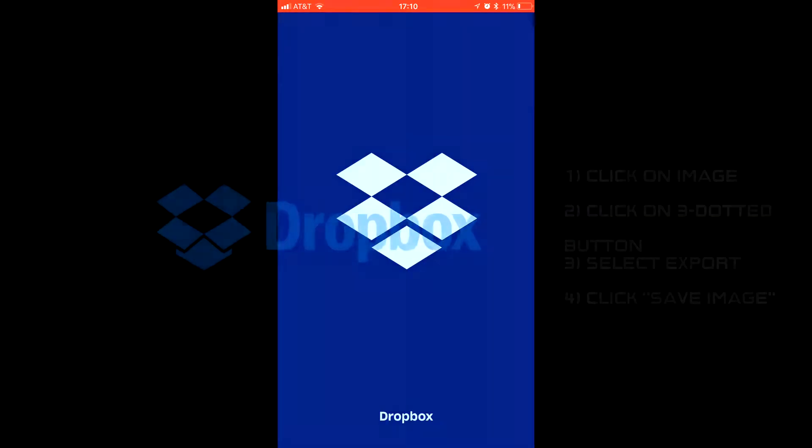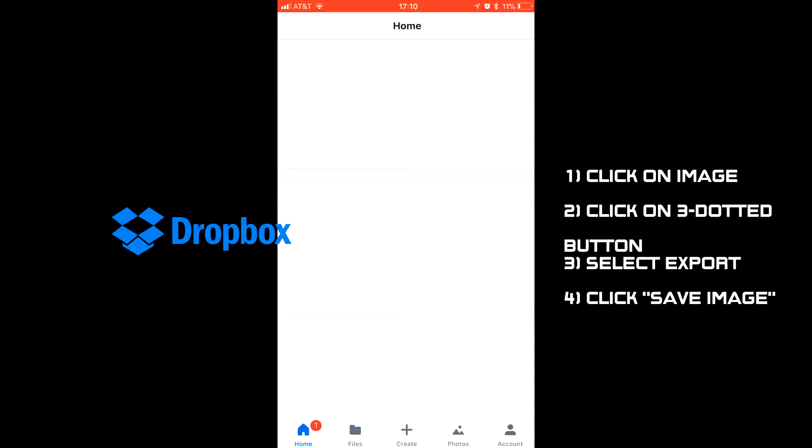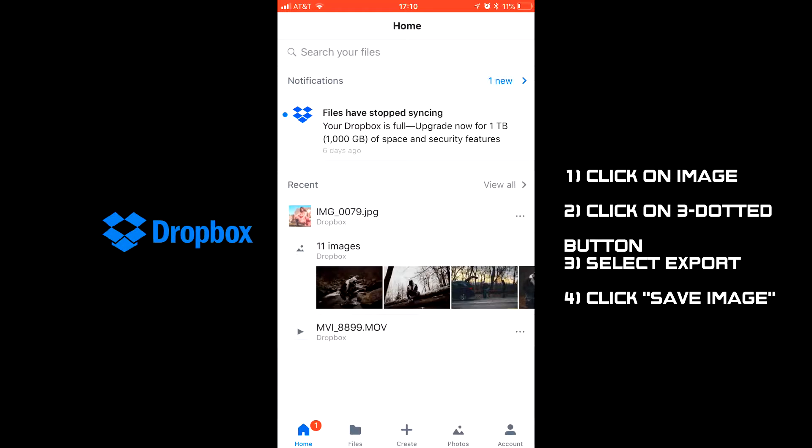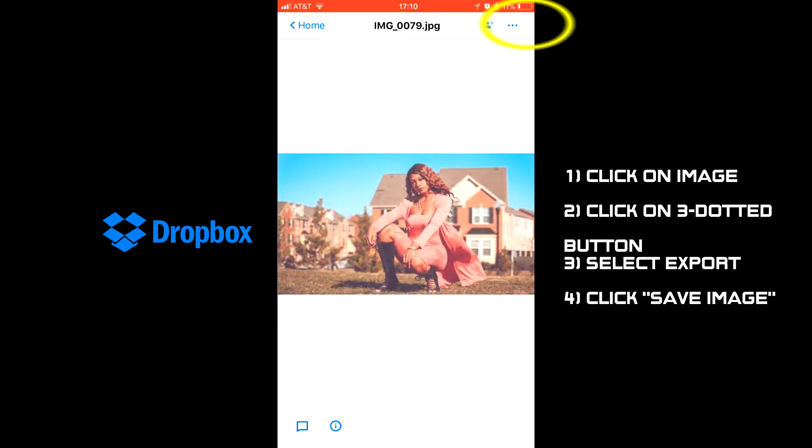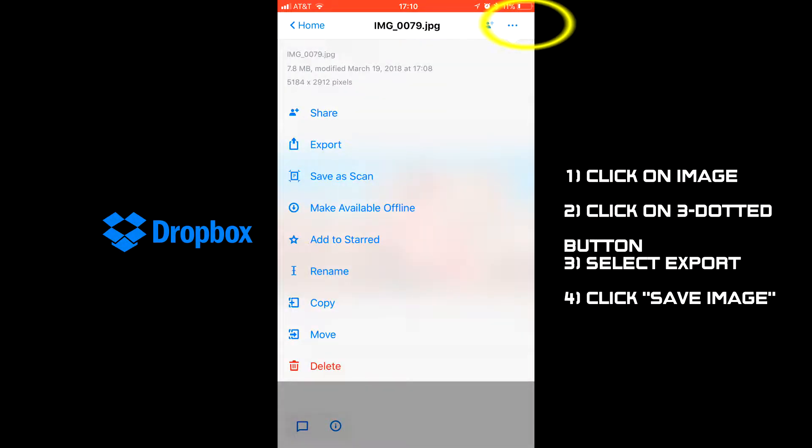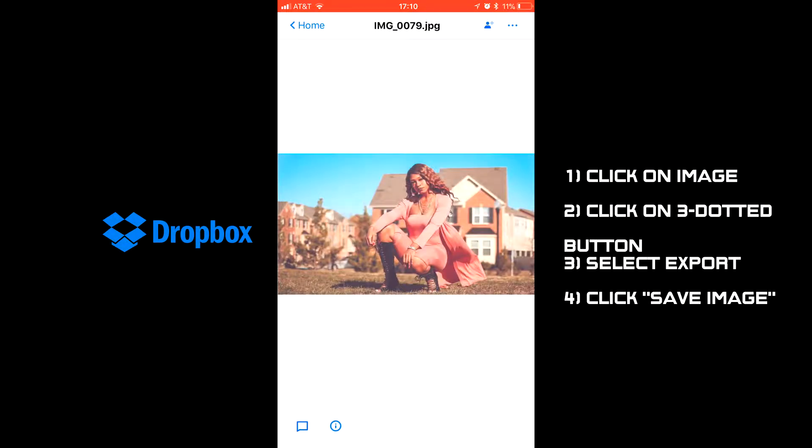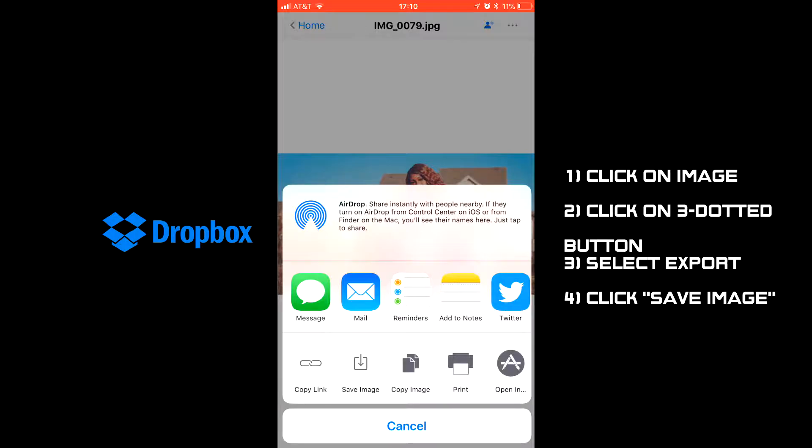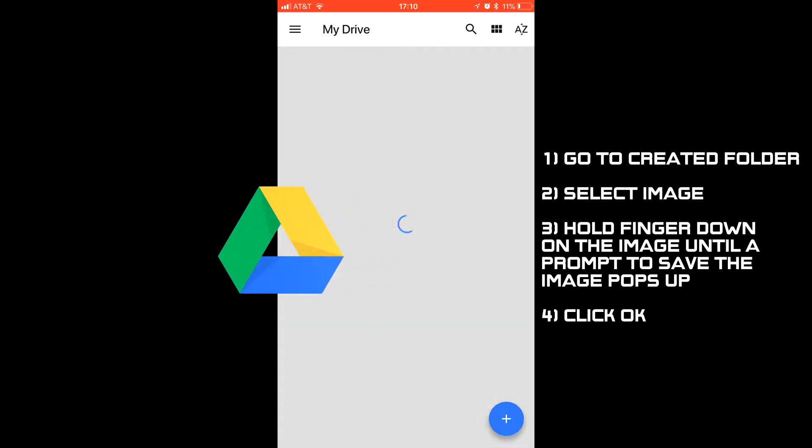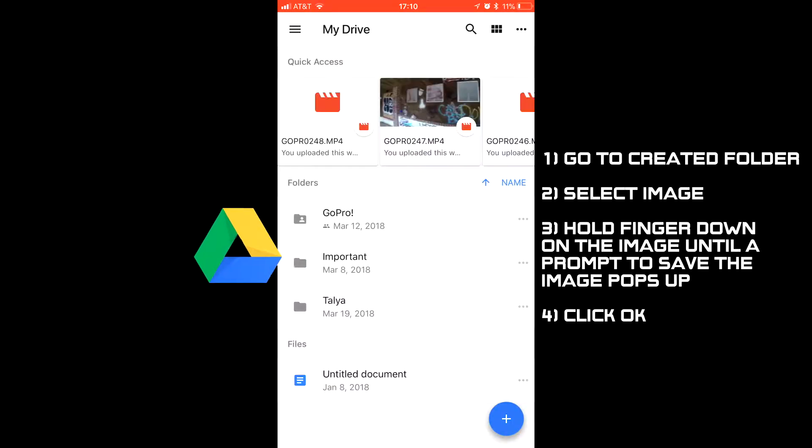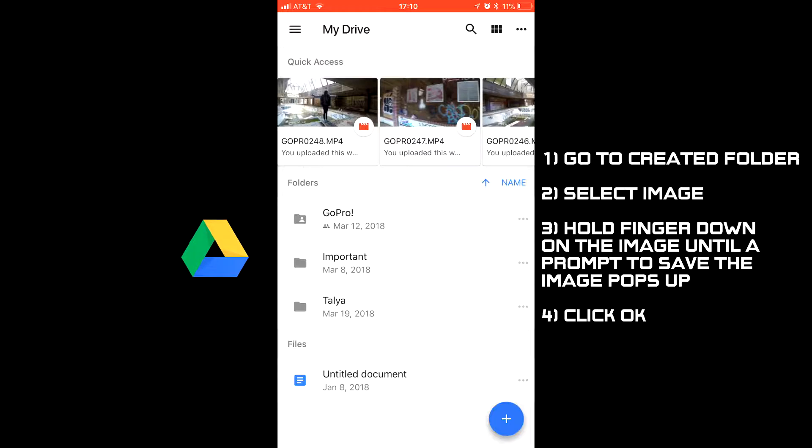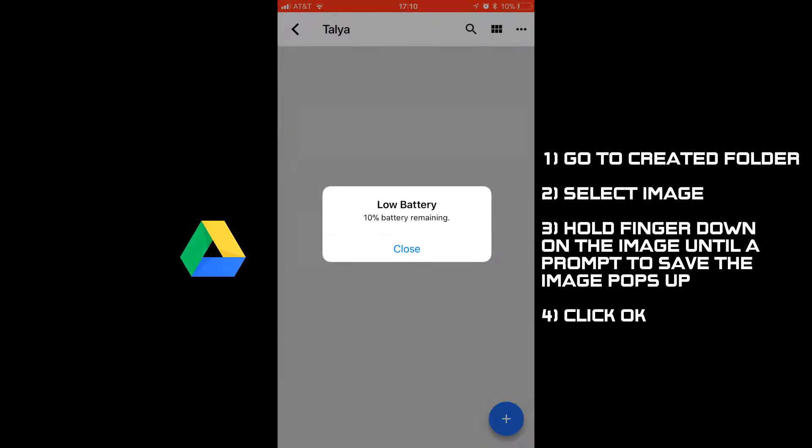Next I'll be doing the same thing on Dropbox. Click the image you sent yourself and then click on the top right hand three dotted button. Select export and click save image. Lastly on Google Drive, go to the folder you just made and click on the image you uploaded.